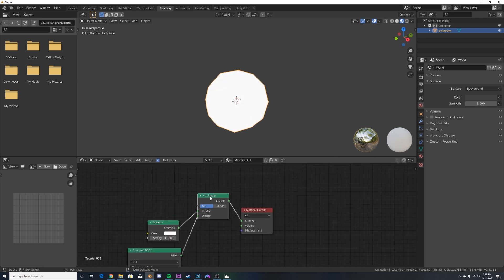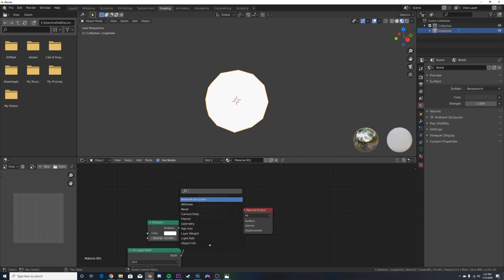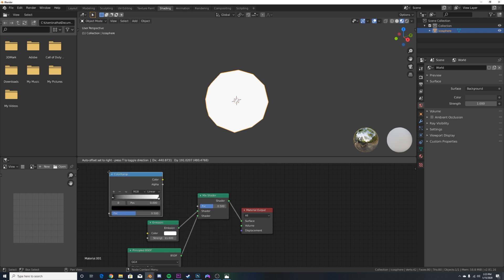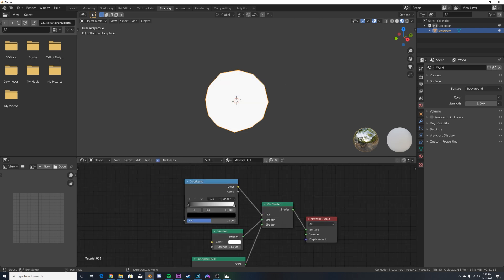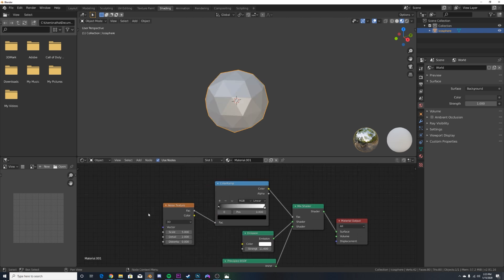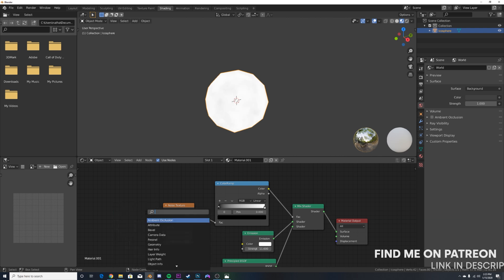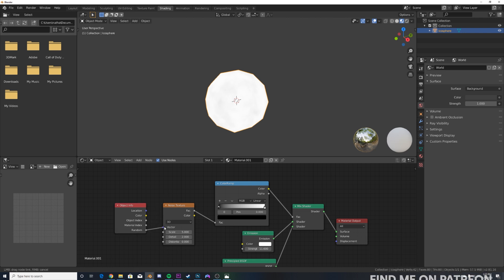Now, how this works is we're going to get in a color ramp just like this, plug that there. We're going to be getting a noise texture. Plug that factor into the color ramp. And the last thing we do is an object info node.